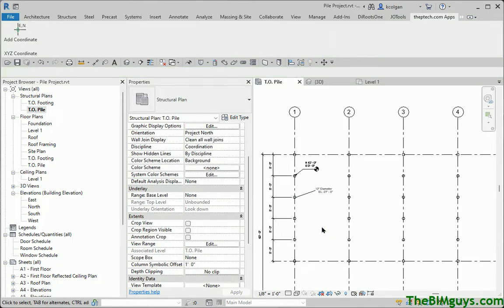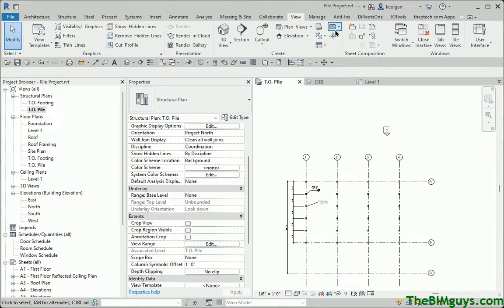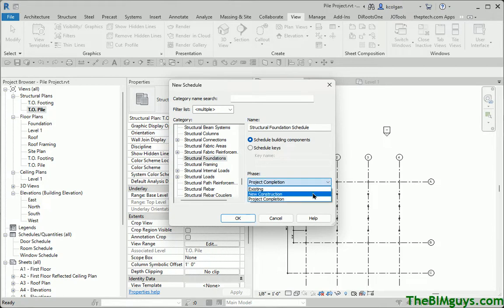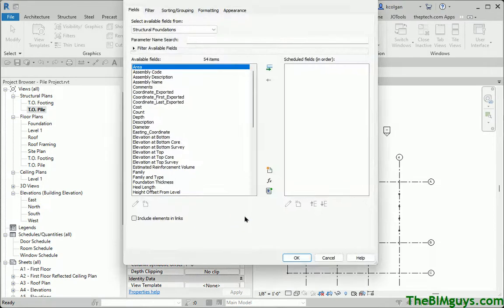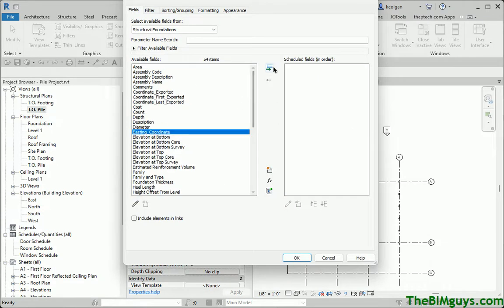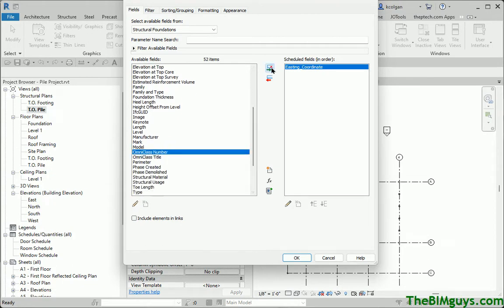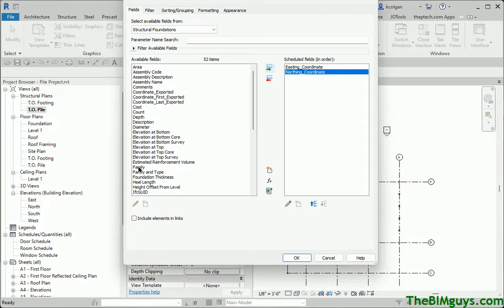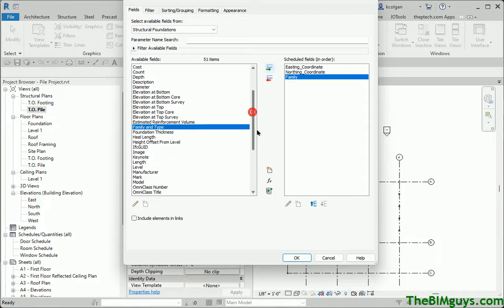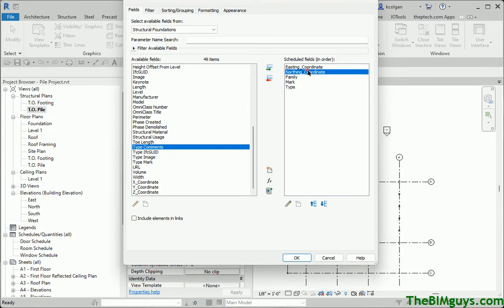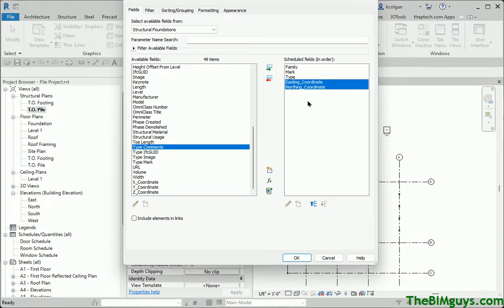By running that plug-in, the pile now has extended data. It's time to create a quick report. I'll go up top to View and create a Schedule — Schedule and Quantities. I'll pick Structural Foundation. If we hadn't run that script, you would not have certain parameters in here. Now, some of them — as we come down — you'll see we have Easting, and we have a Northing. Those are the numbers we need. We might also bring in Family, Type, and Mark just to verify we've pulled the right information.